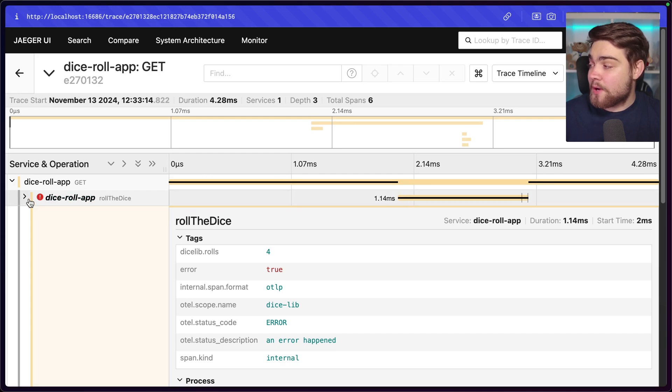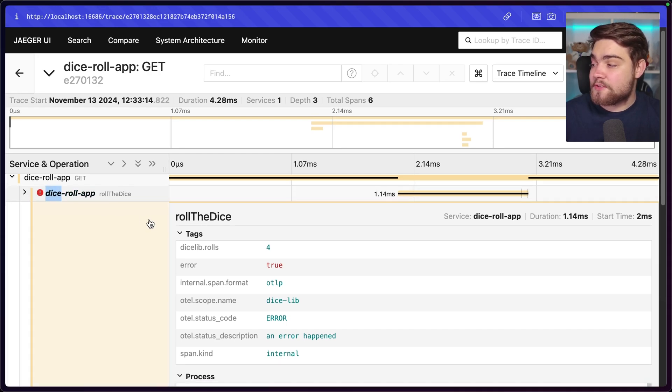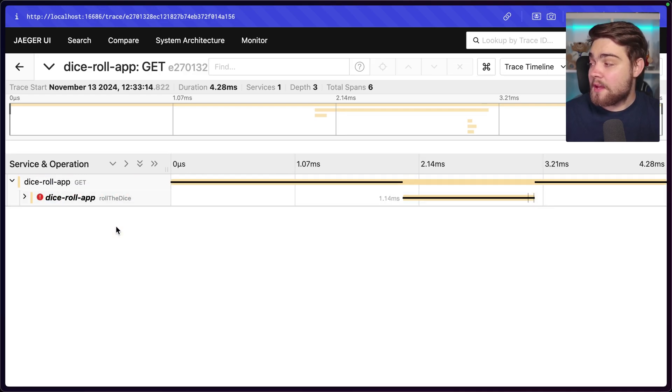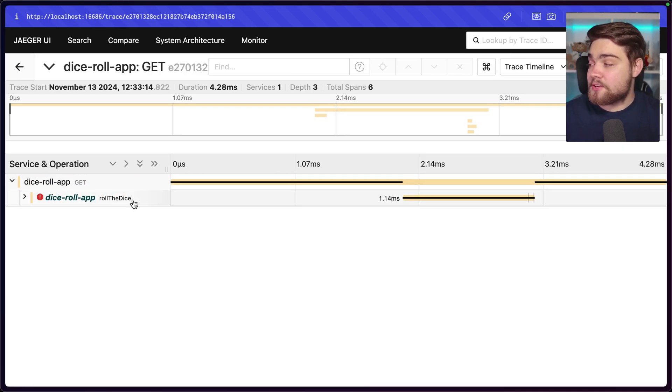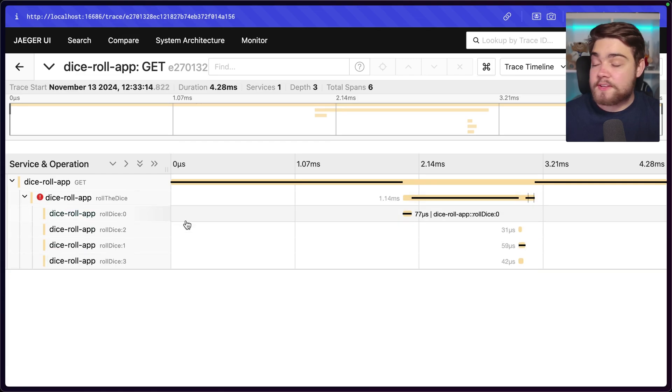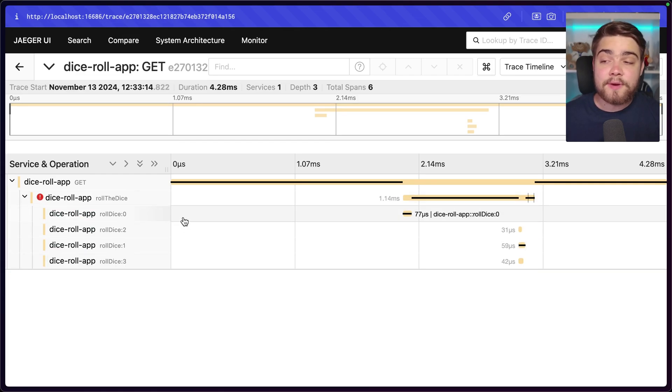Obviously, this was a very simple application where we're using functions as our individual services here. But you could have an application, for example, that was running loads of different things, loads of different microservices.